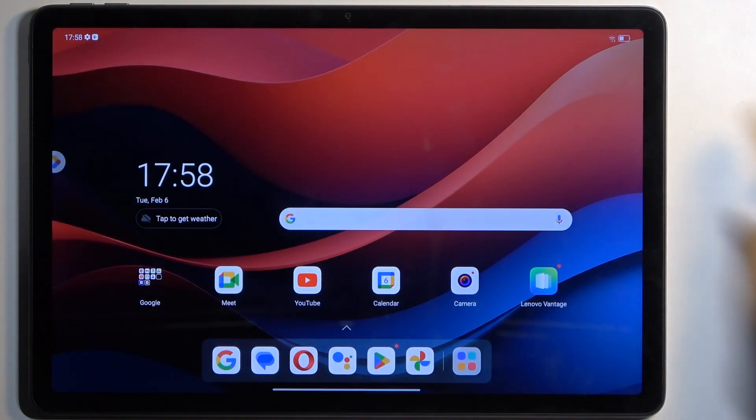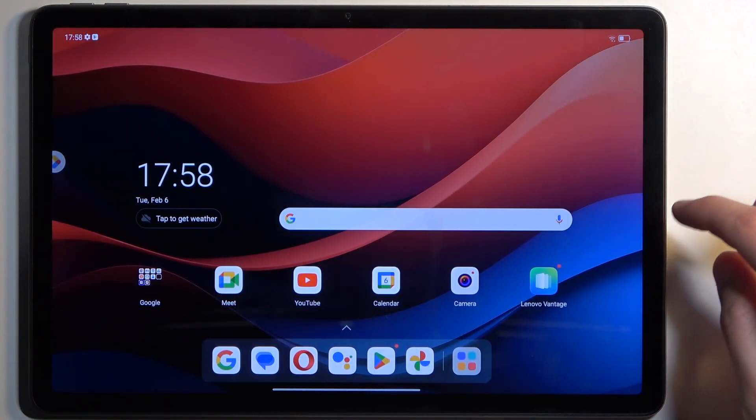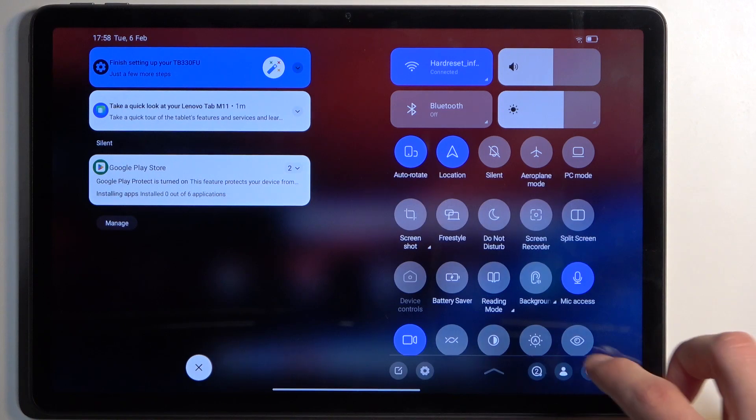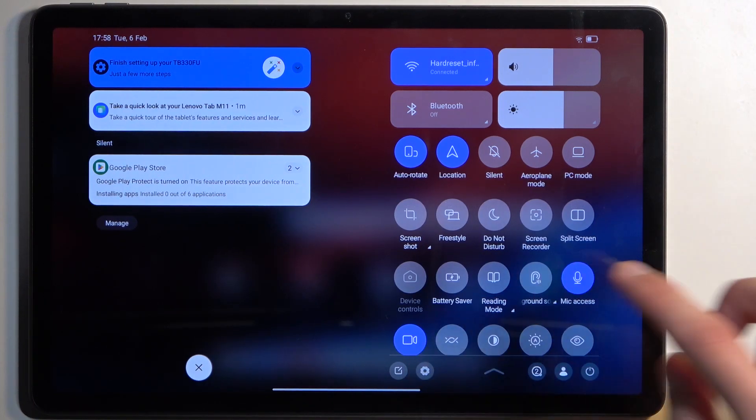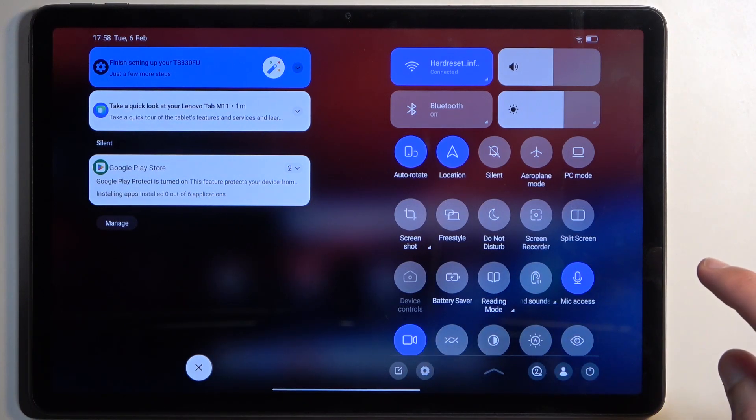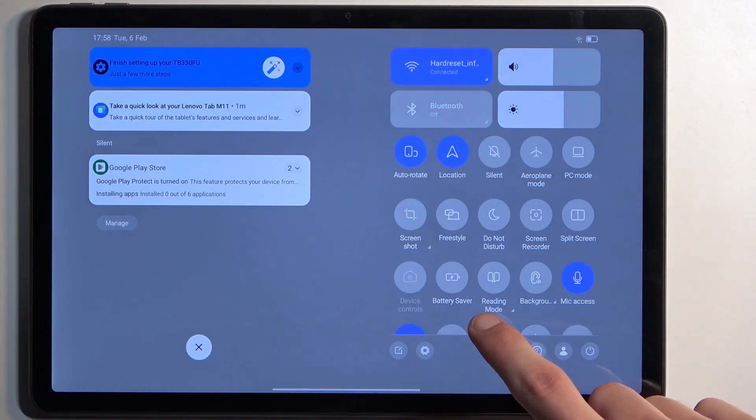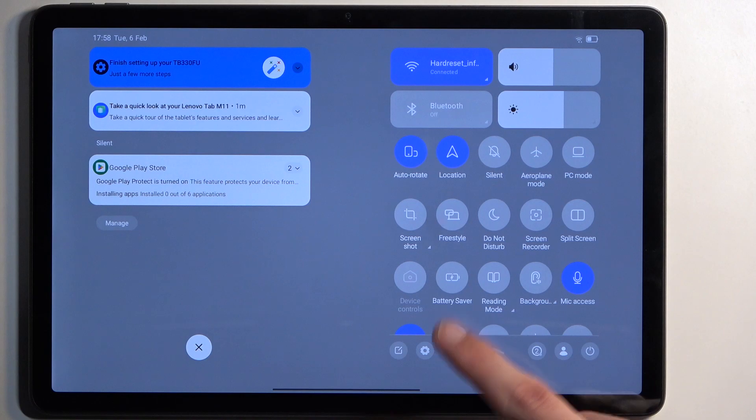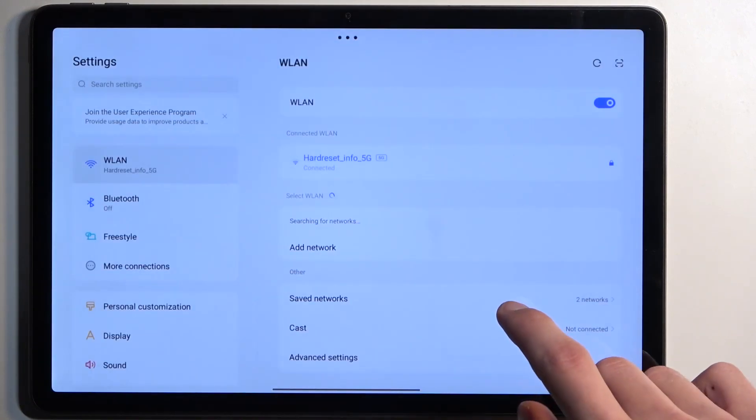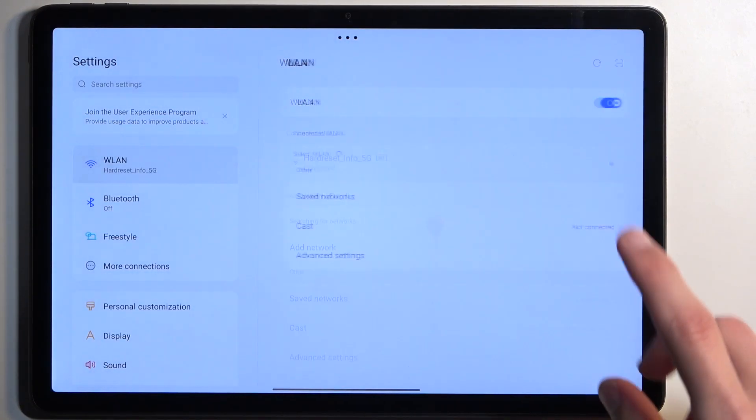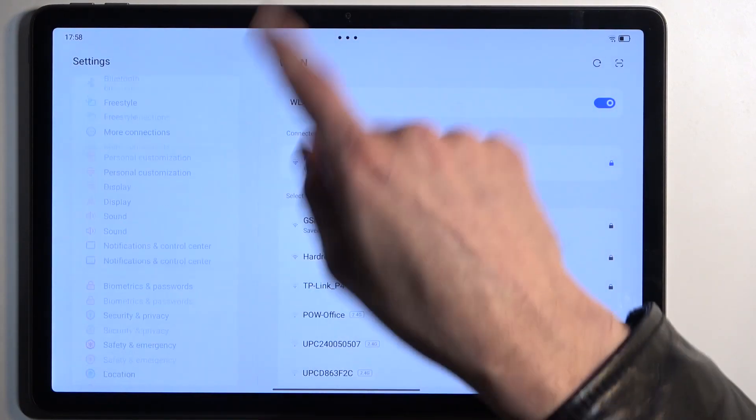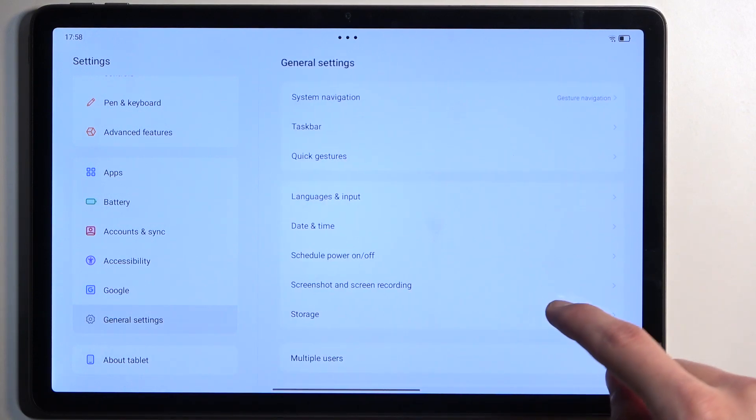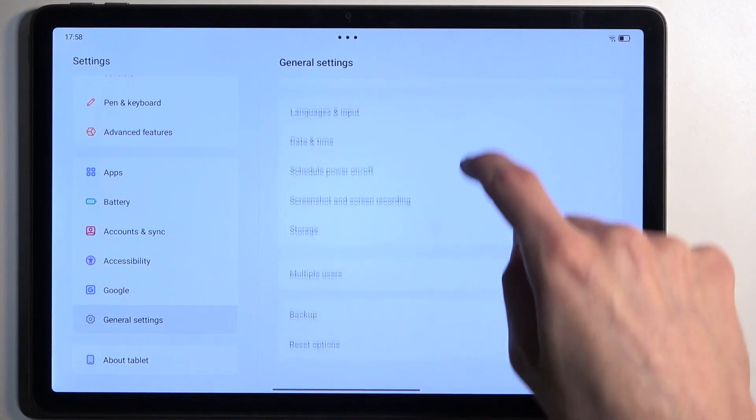So to get started, let's open up our settings. From here, scroll all the way down to General Settings and then select Reset Options.